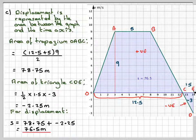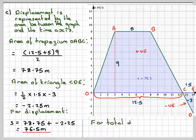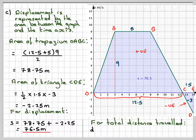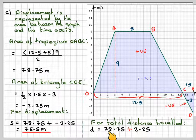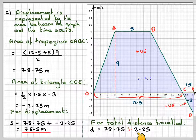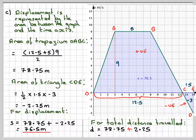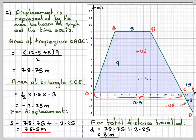That matches what the software gives us. For distance, anything that's negative you make positive, so the total distance is 78.75 plus 2.25 — ignoring the minus sign — giving 81 metres.